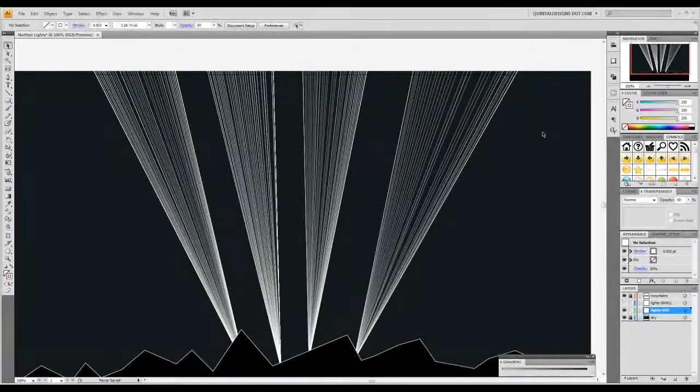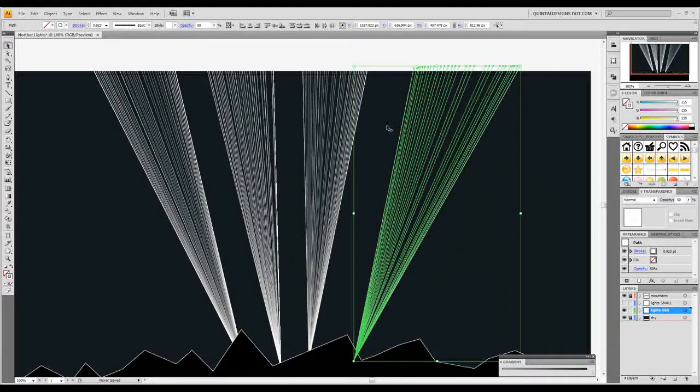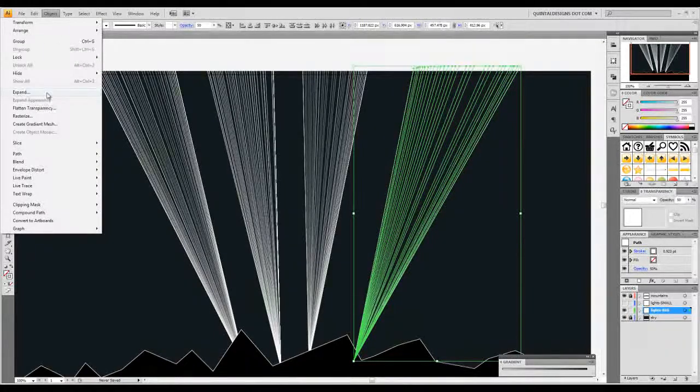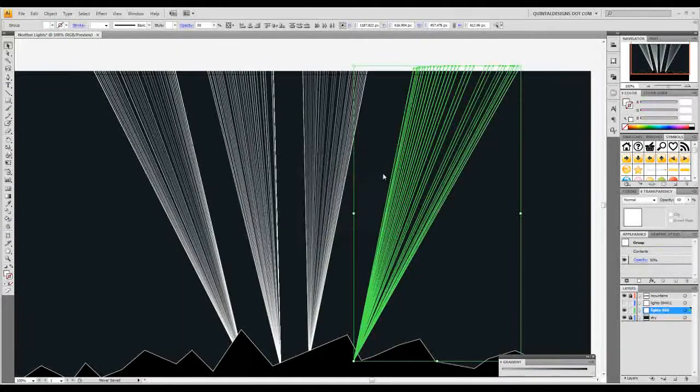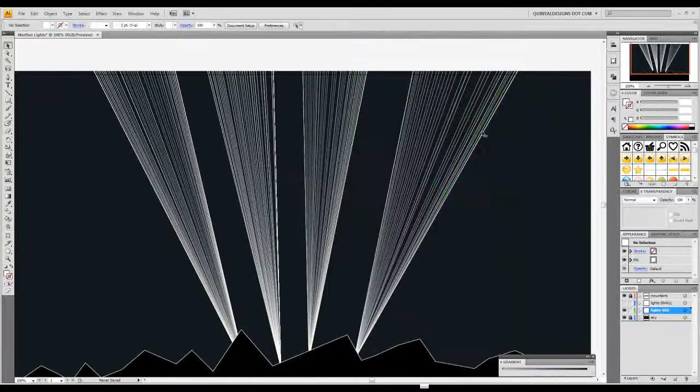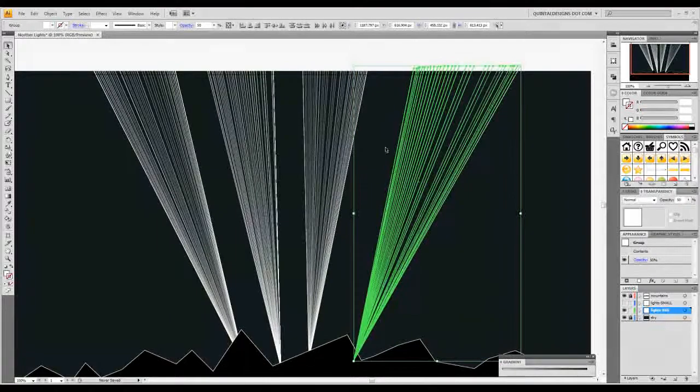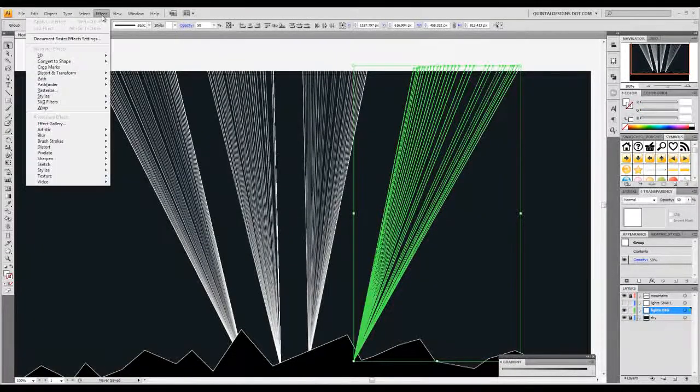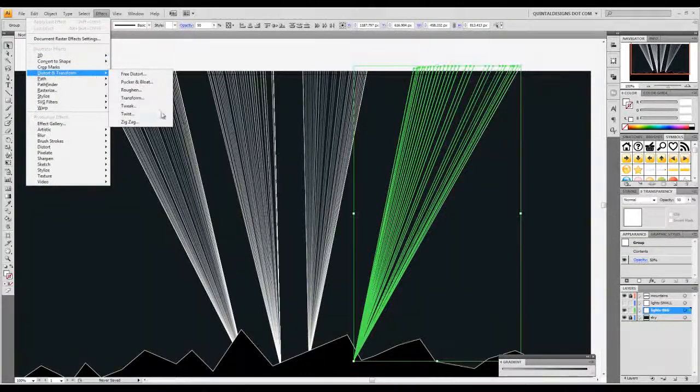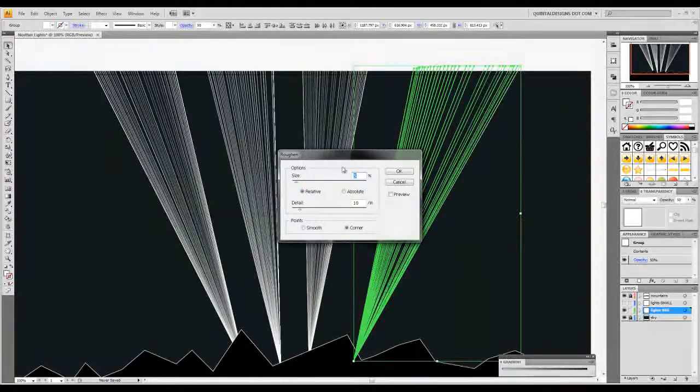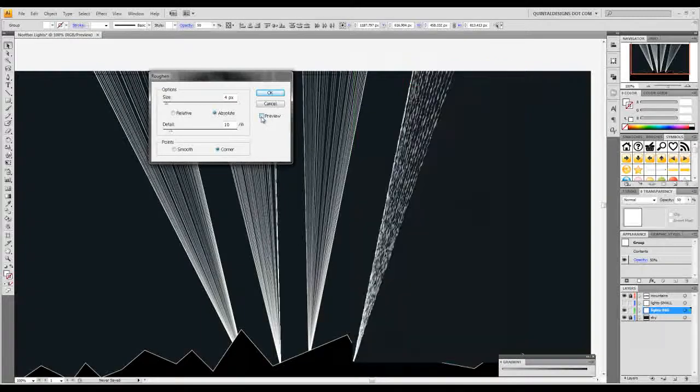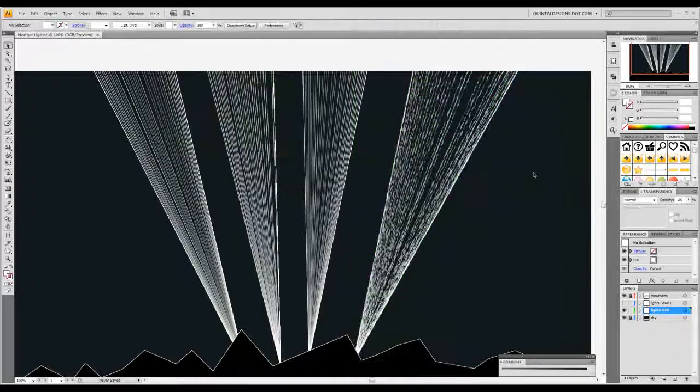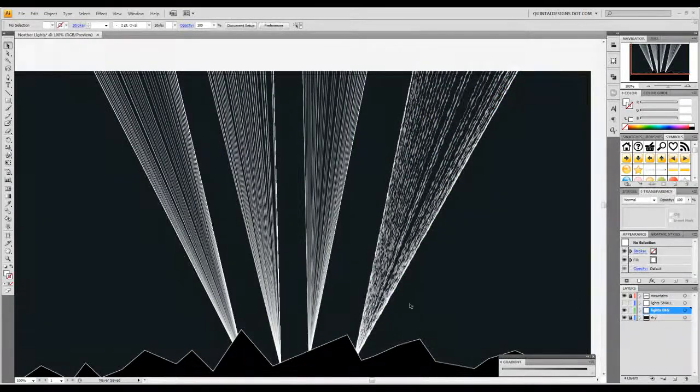First select one of your beams entirely. You can click and drag to select that. Then go to object and expand. Hit OK. And that turned these all from different strokes into basically elongated shapes. Now we're going to go to effect, distort and transform, and we're going to roughen this. You can bring the size down to 4%, change it to absolute, and turn on preview. Hit OK. So you can see what that did. It kind of made these uneven squiggly kind of lines.